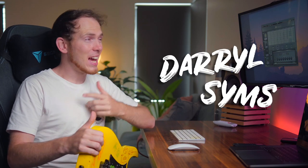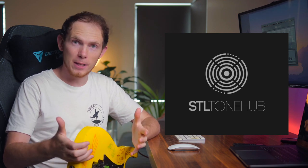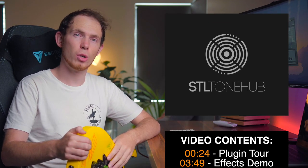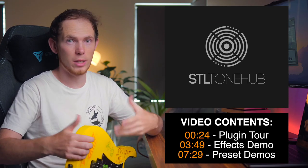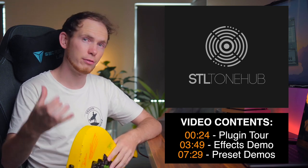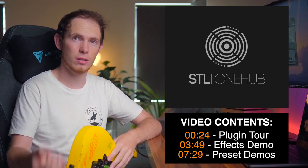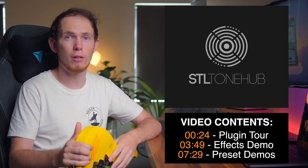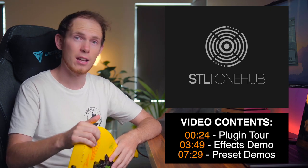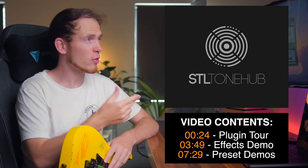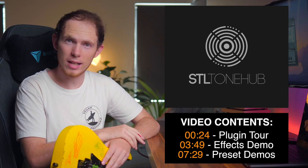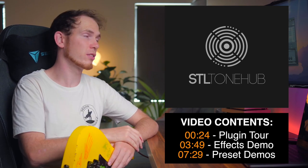Hello and welcome, my name is Darryl Sims and in today's video we're going to be checking out the STL ToneHub plugin. In this video I'll give you a general overview of what the product is, what it does, how it works, I'll give you a full tour of the interface and how to use it, as well as demo a few of the presets within the plugin for you to listen to. So let's get straight into it and check out what the program looks like and play around with some of its features.